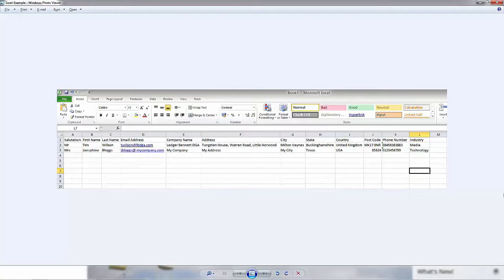Also remember that when you're importing data, only try and include the fields that you're going to need in the Marketo system in your Excel spreadsheet.